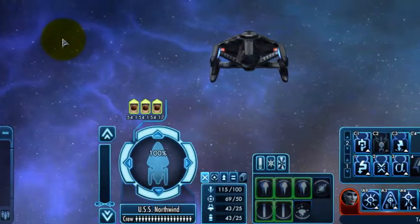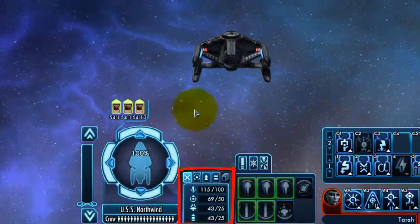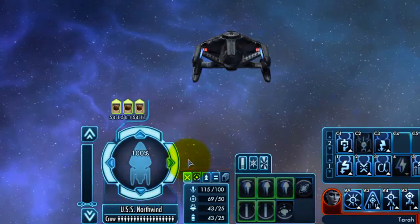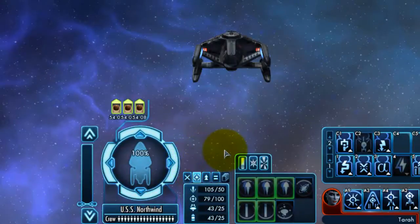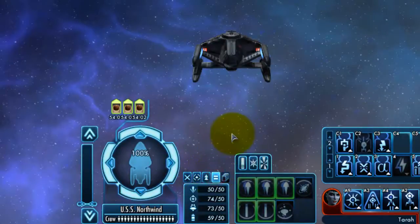To the right of that is your ship's power levels. It comes with four presets: a preset for attack, which diverts power to weapons; a preset for defense, which diverts power to shields; a preset for speed, which diverts power to engines; and a preset for balance, which tries to equalize power distribution through all four settings.